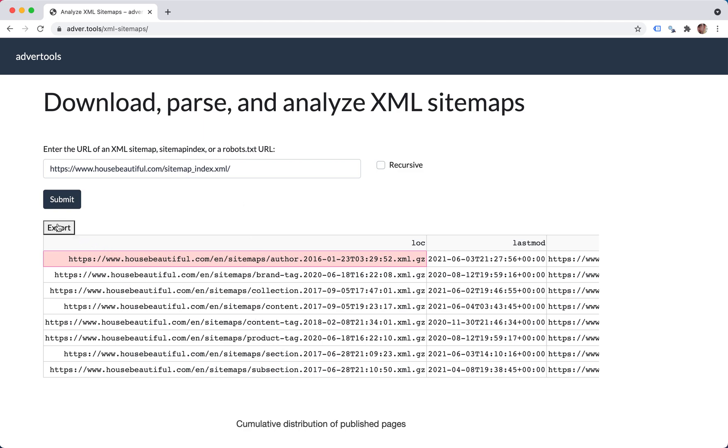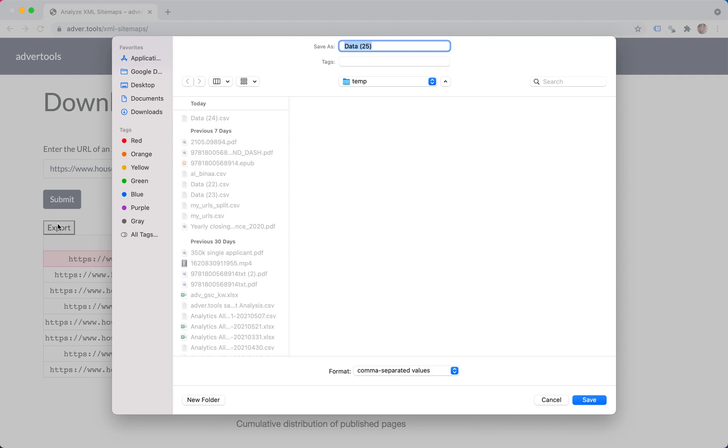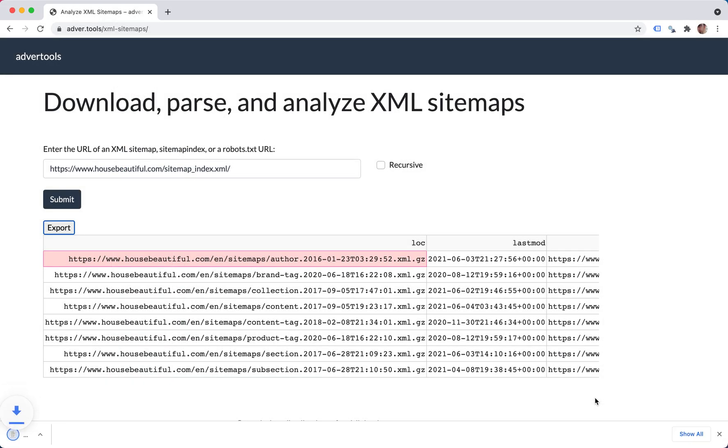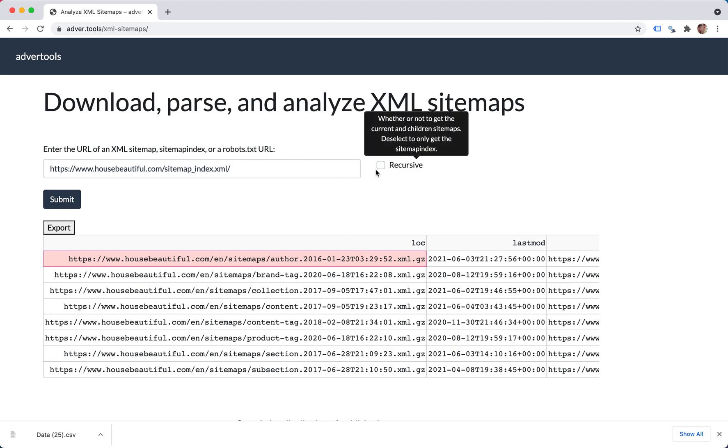You can export this, which I recommend you do both to get an idea about the index and the specific sitemaps. So let's do this again with selecting it as recursive.